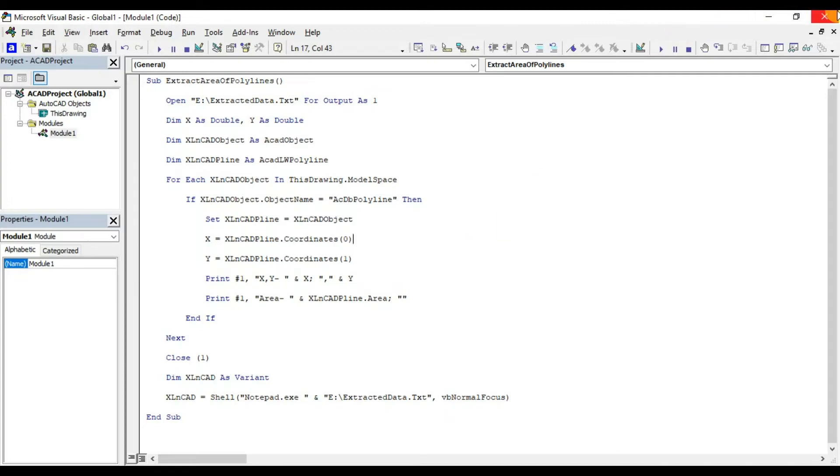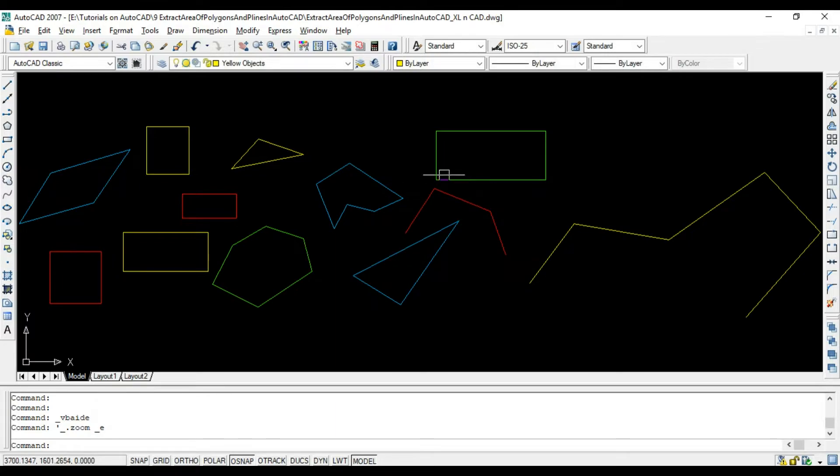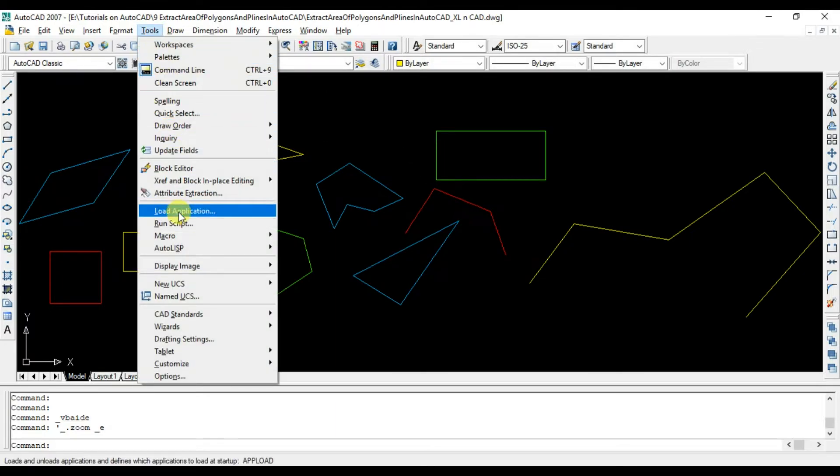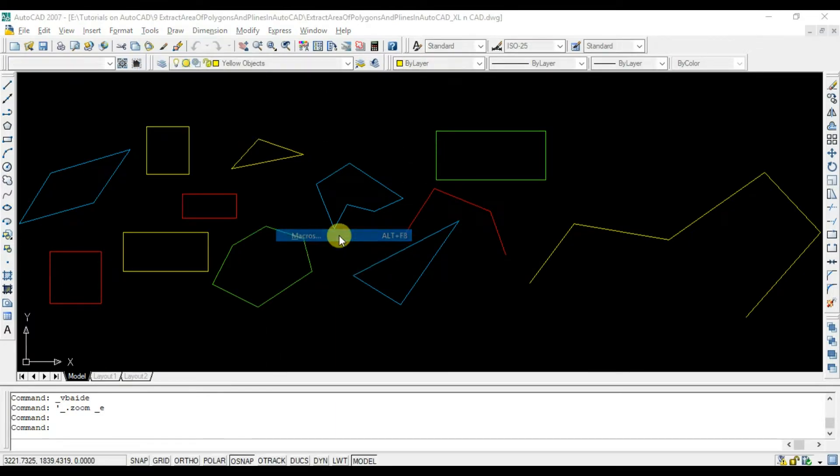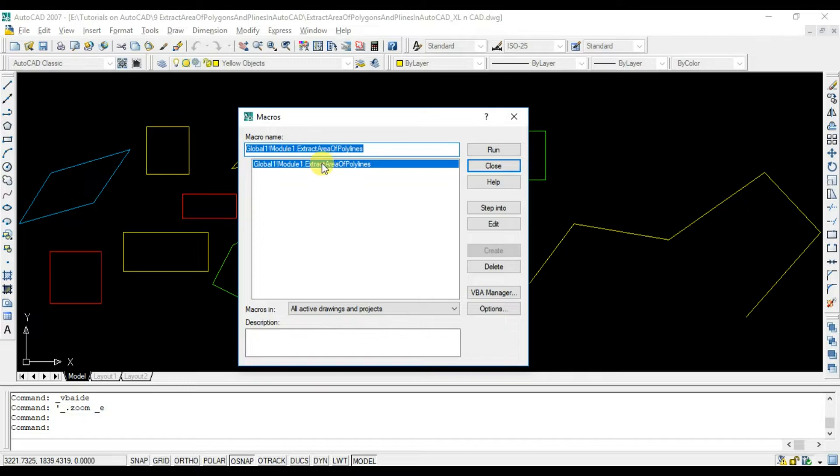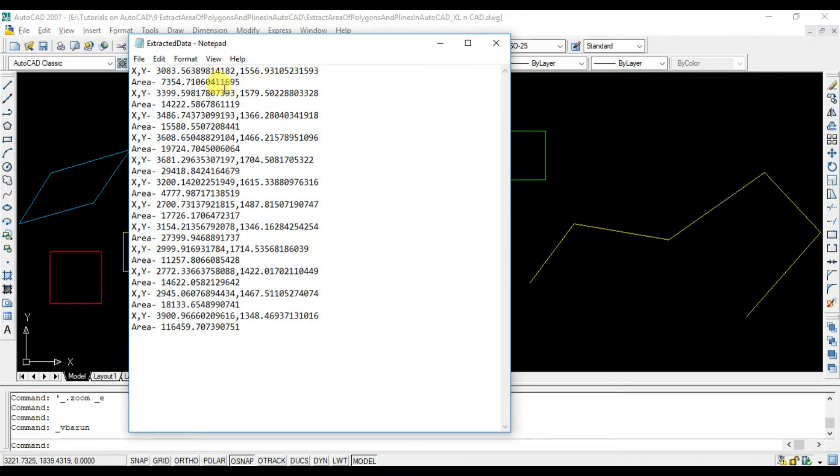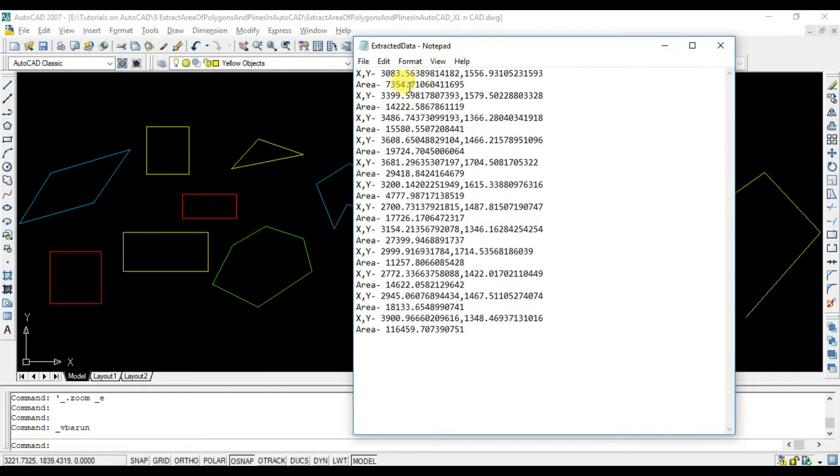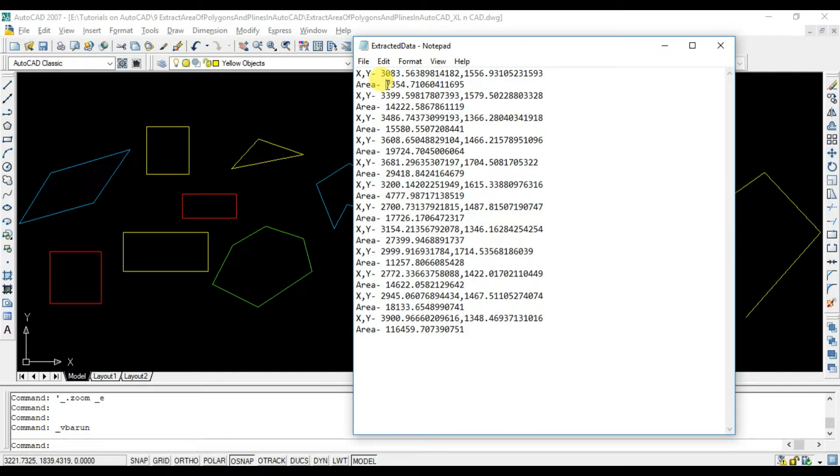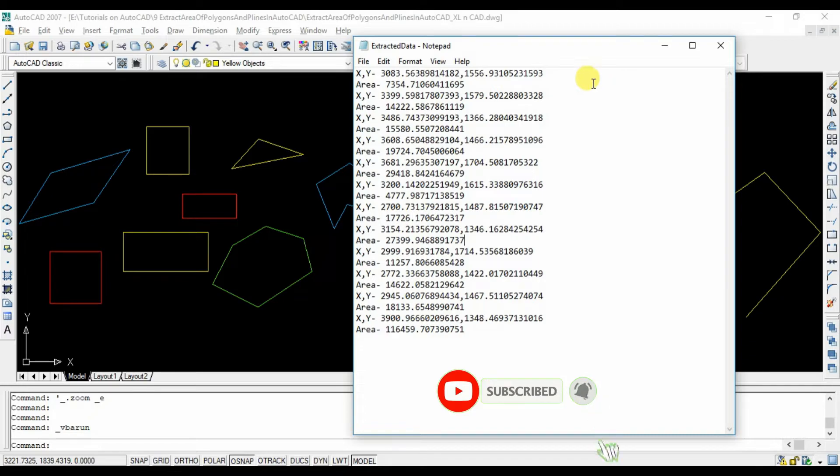Now back to our drawing. Execute the macro. Coordinates for starting point of every polygon or polyline in our drawing and corresponding area are extracted into the text file called extracted data.